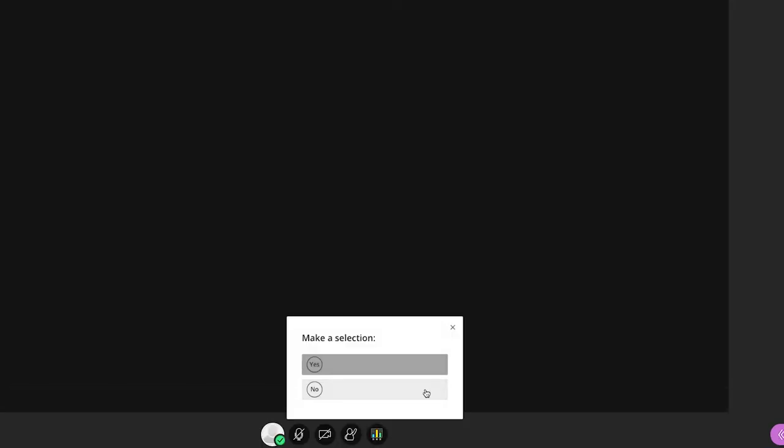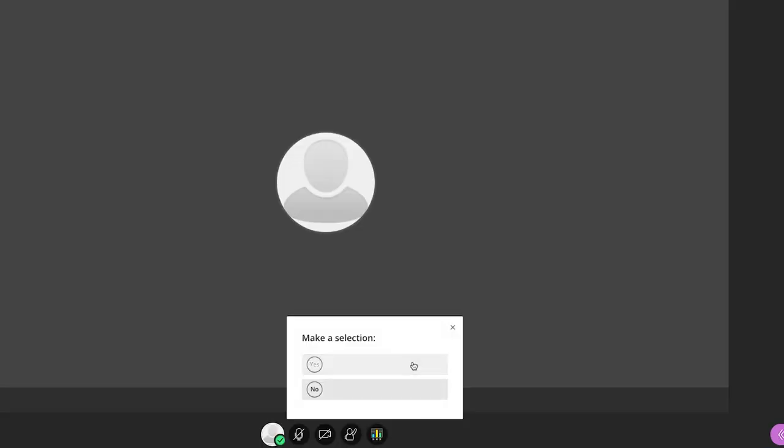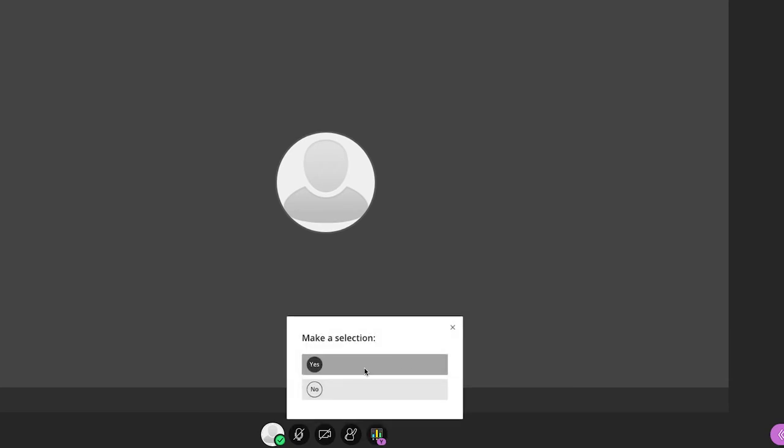Tutors are able to create polls which are a great way to quickly come to decisions as a group. When the poll icon appears click on it and submit your answer.